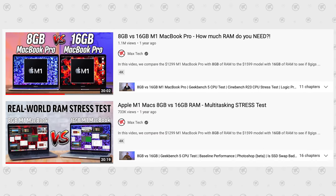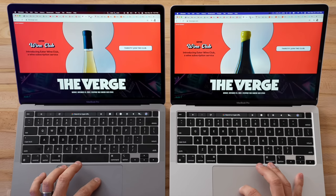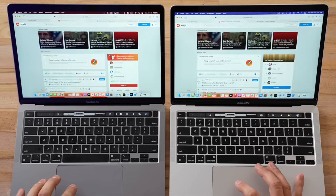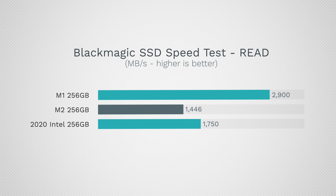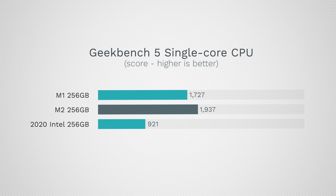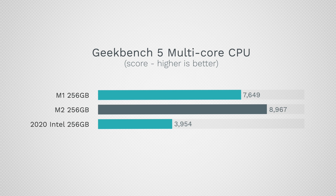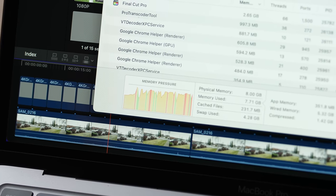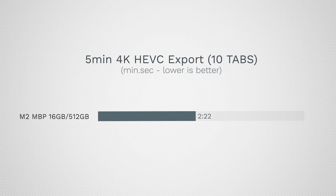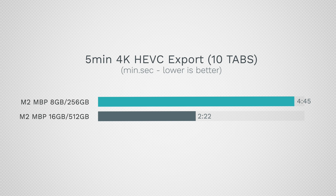I used to say when the M1s came out that swap wasn't a big deal — SSDs last longer now, they're speedy, and the 8GB worked great for most people. This time I have to change my stance, not on swap in general, but on this machine using swap, because now it just slows down so much — which did not happen with the M1 MacBook Pro. The 16GB model took 2 minutes 22 seconds to export this 5-minute project, but the 8GB took 4 minutes 45 seconds — twice as long.